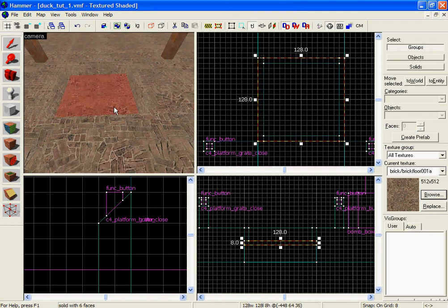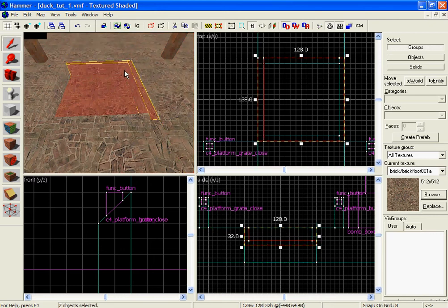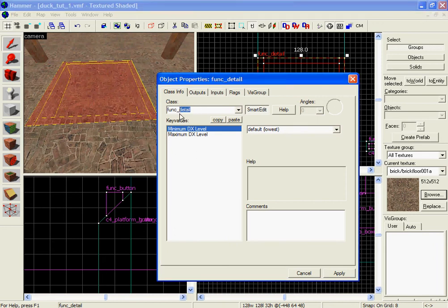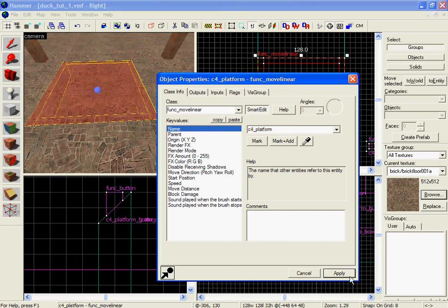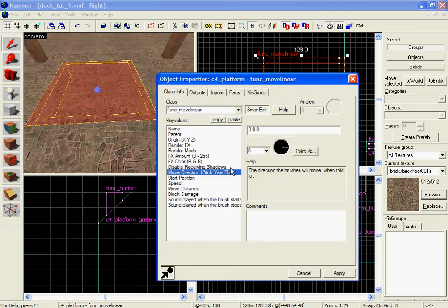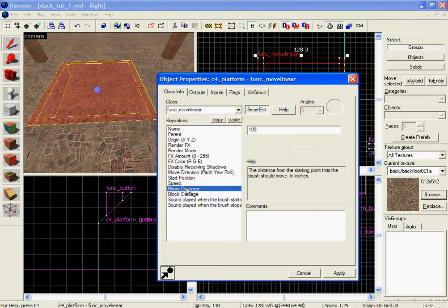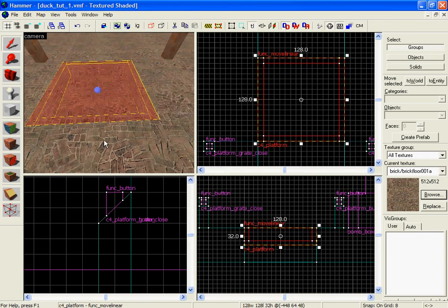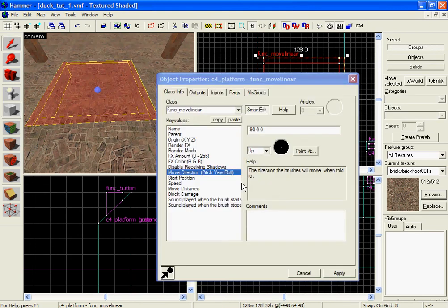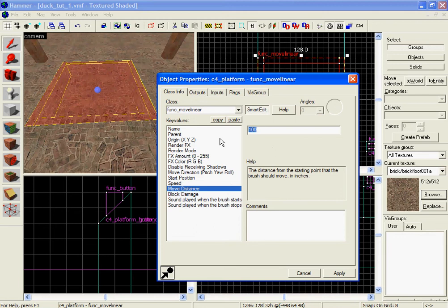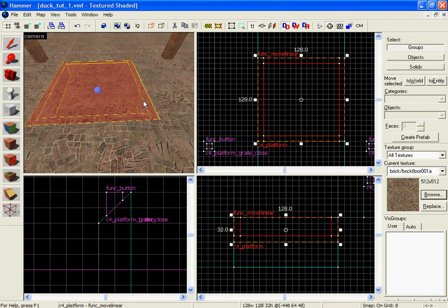Now I'm going to hold down the control key, which selects more than one object. I'm going to click on these right here, hold down control key, and in the entity when it pops up for class I'm going to type in Function Move Liner. For the name I'm going to put this as C4 platform, click apply. This is where the move direction pitch yaw roll is — I'm going to make it go up, click apply. For the move distance, I'm going to make it go up 32 units. Double click on that, go up, move distance, put in 32 units, click apply, then cancel which will save.